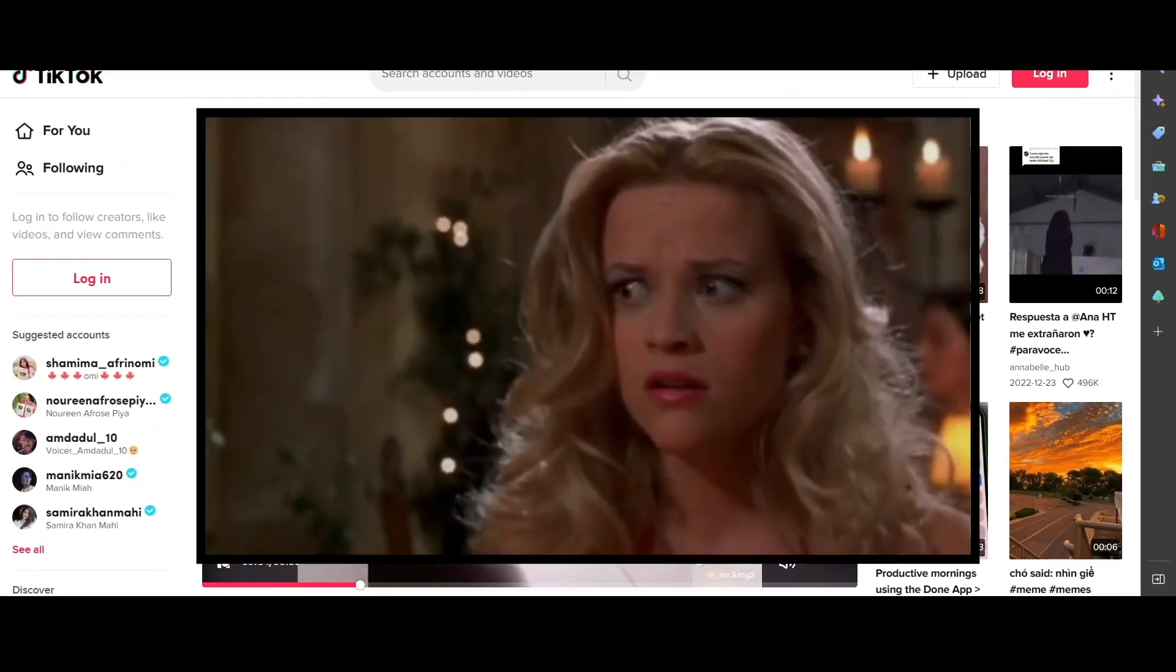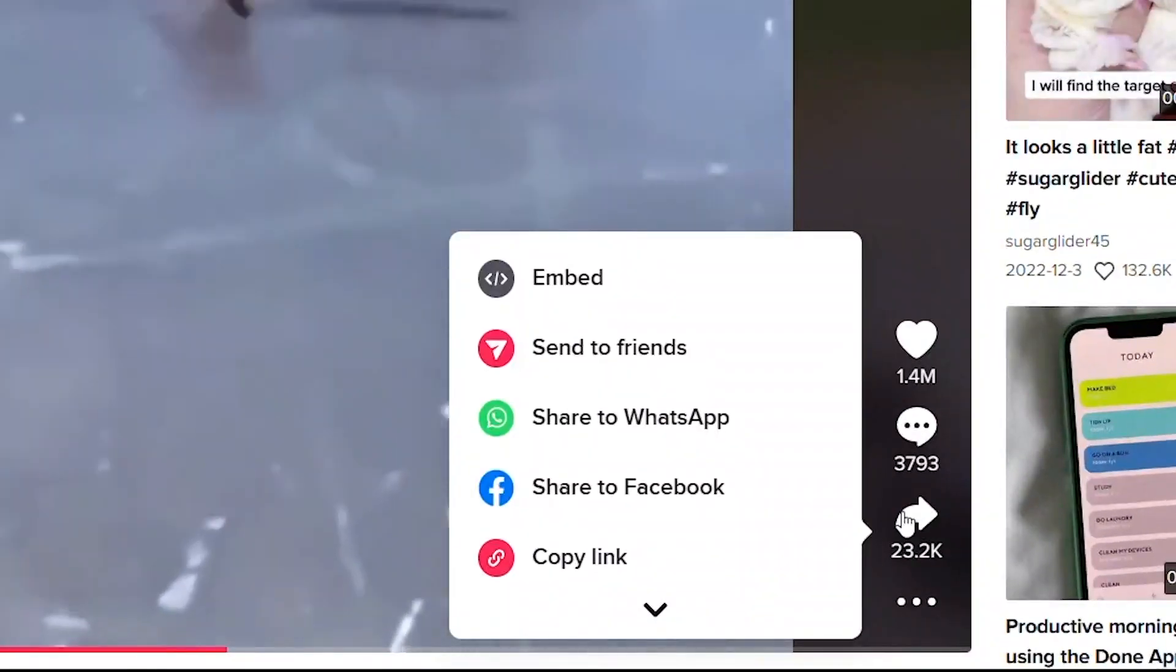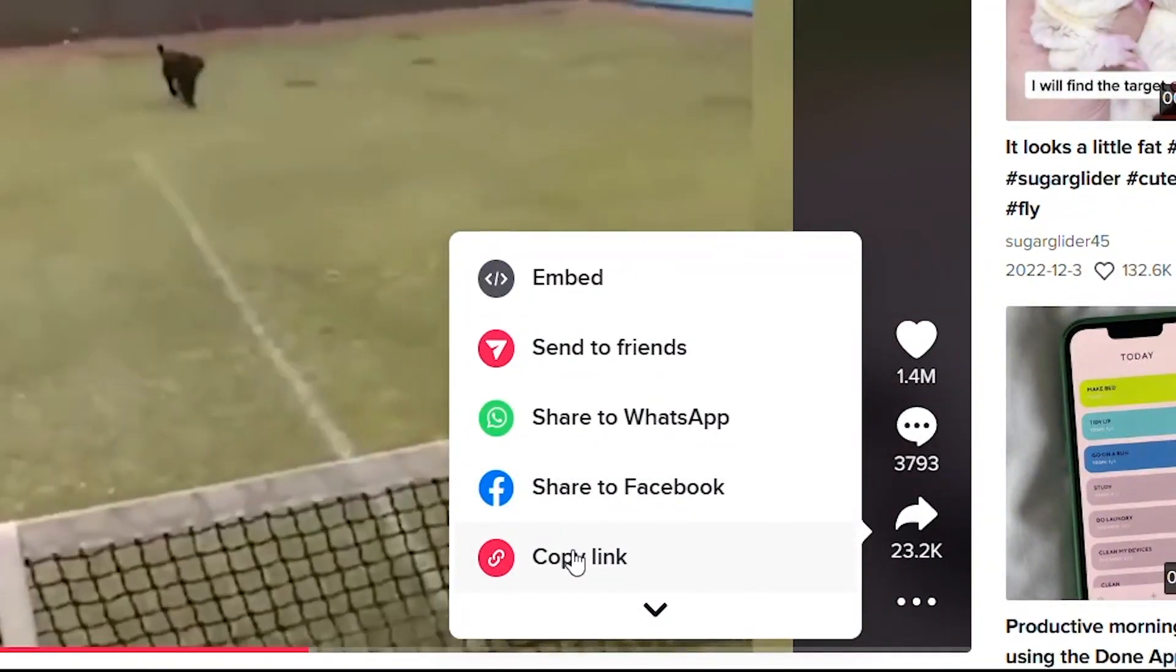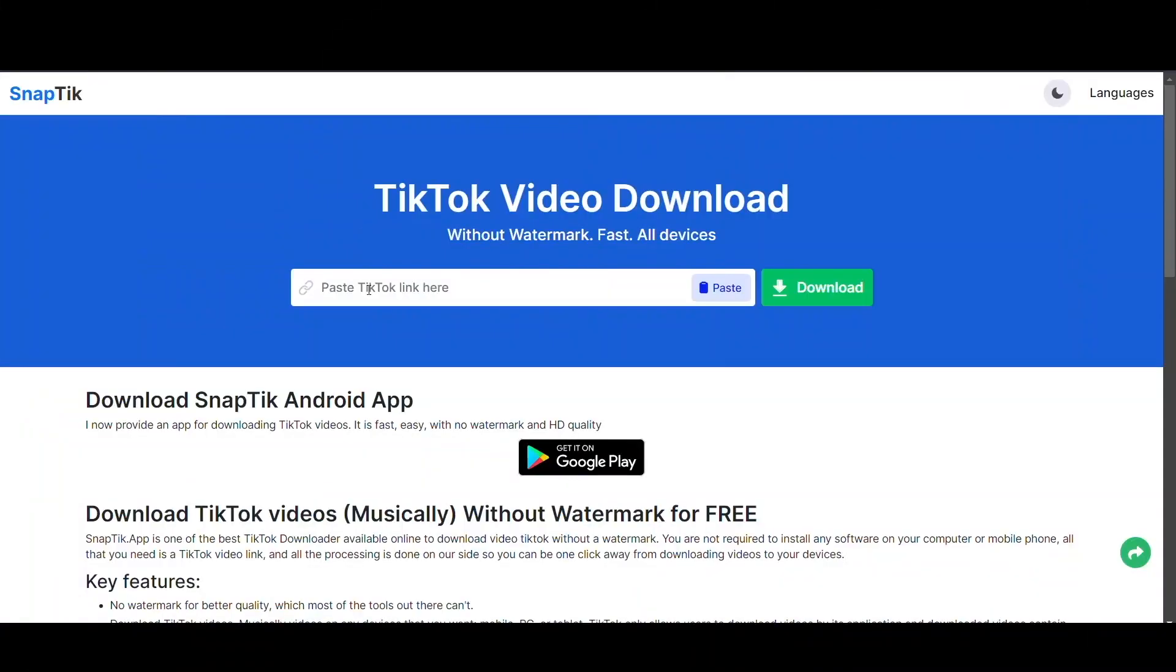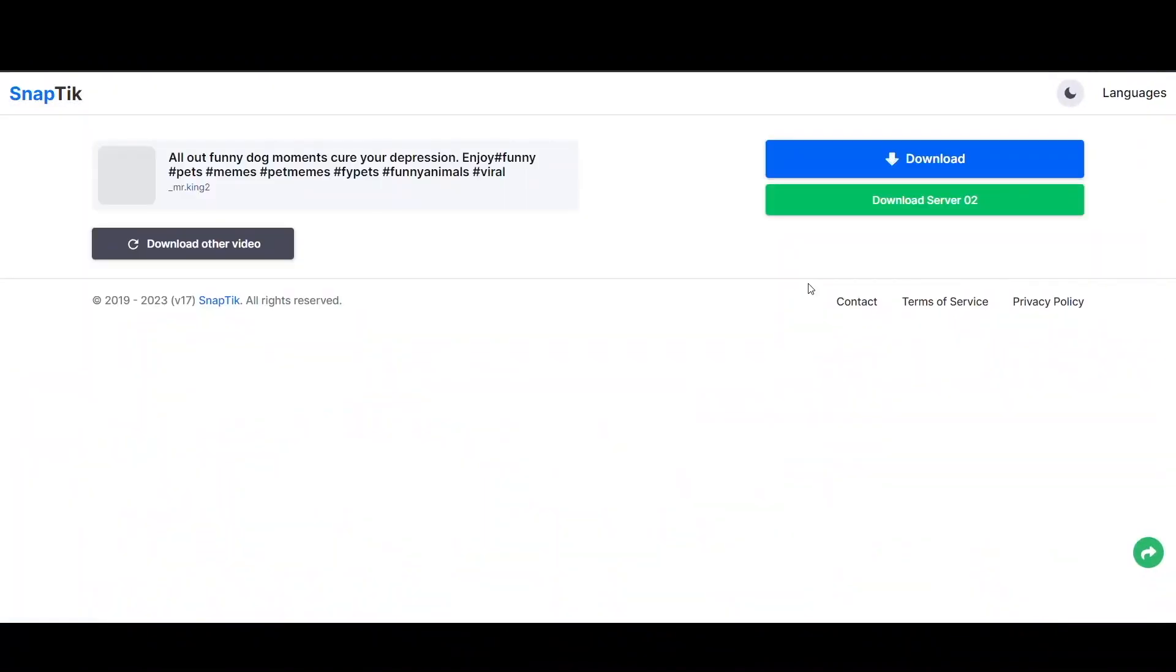Say let's look at this one. Now how do you download this video for free? To download this video, just click on copy link right here, and now come over to this secret website.